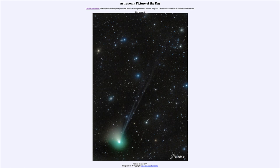So that was our picture of the day for January 9th of 2023, titled 'Tales of Comet ZTF.' We'll be back again tomorrow for the next picture, previewed to be the Interstellar Cone, so we'll see what that's about tomorrow. Until then, have a great day everyone, and I will see you in class.